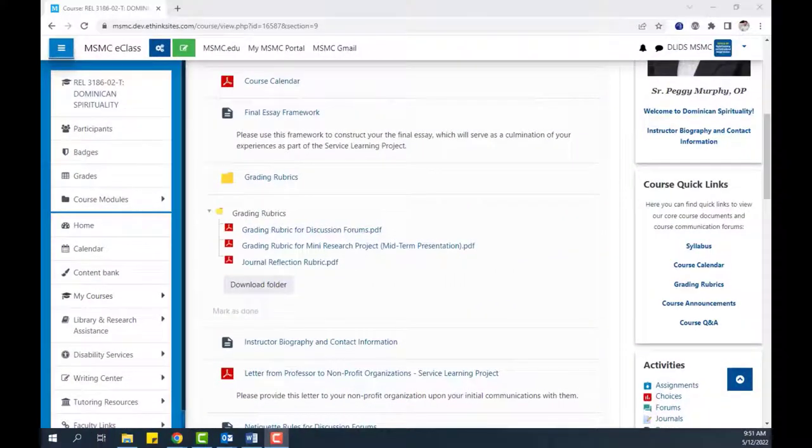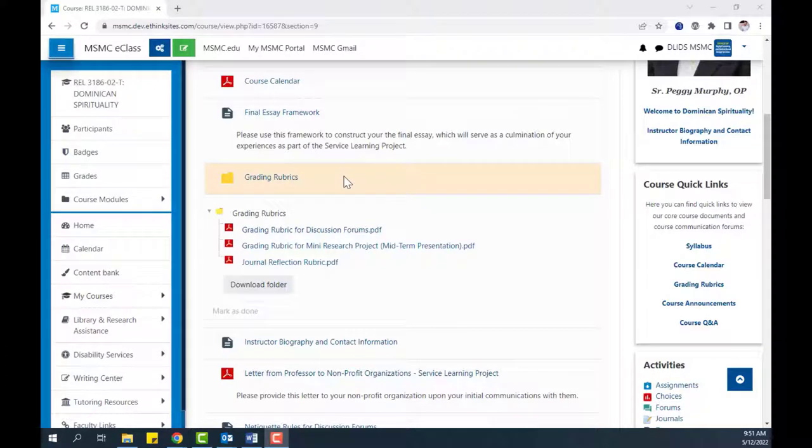Afterwards, the folder will appear on your course page, either as a link to a separate page or as a collapsible folder inline on the course page.